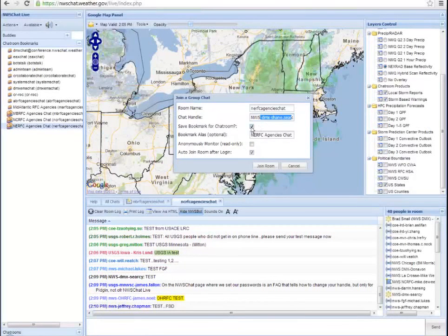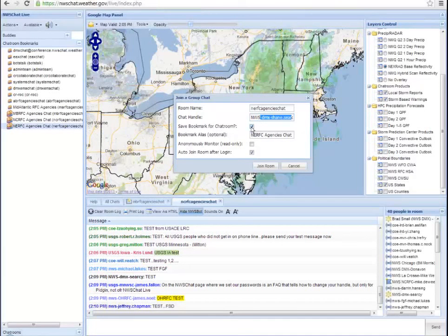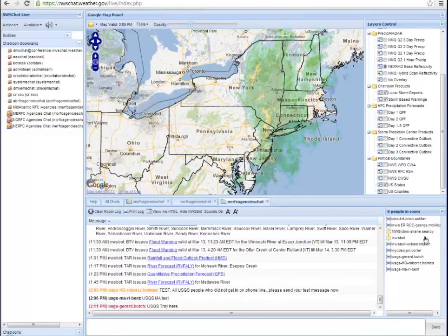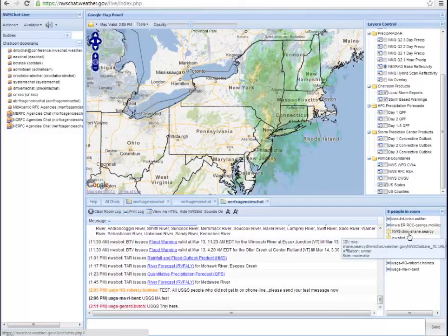ensure that you have the checkmark in save, then hit join room, and it will in fact save that correctly. And you'll enter the room with the correct handle.